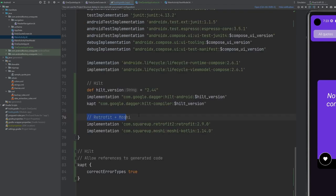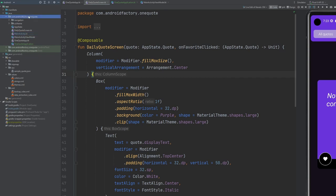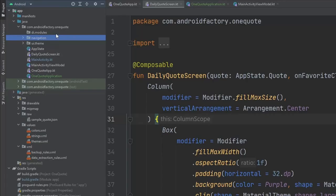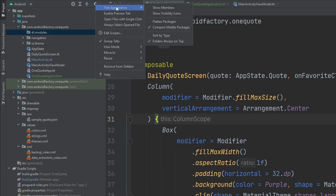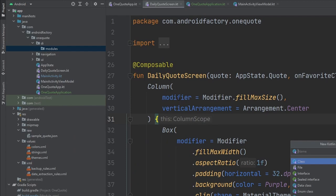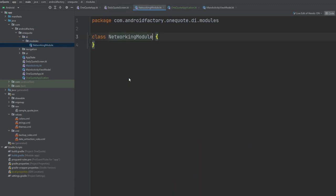We added in Retrofit and Moshi, so we're going to start getting into the networking route. A really powerful way to use Hilt is to combine it with our networking layer. I'm going to create a new package — we'll call it 'di', which stands for dependency injection. I'll uncheck 'compact middle packages' in the gear icon so we can see the full tree structure, since it sometimes makes it difficult to put files exactly where you want. We're going to add in a module here — simply named our NetworkingModule. The idea is we'll have all our networking-based dependencies in here, specifically our Retrofit instance.